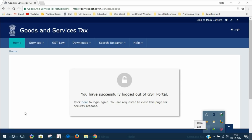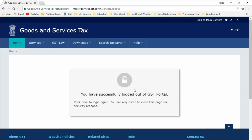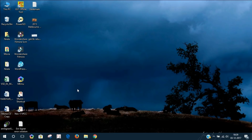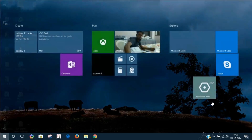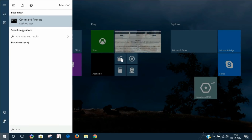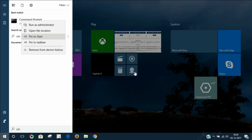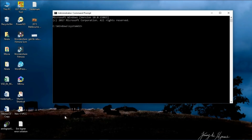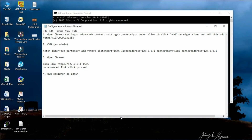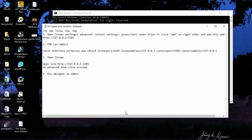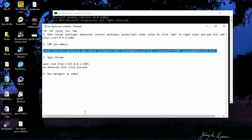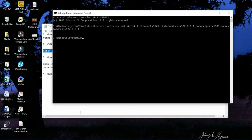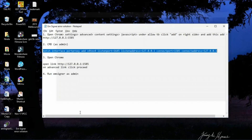If your EM signer is running, first exit it from the tray icon. Next, run Command Prompt by pressing the Windows key, find CMD, and run it as administrator. I will write down the command in the description box. Copy the command and paste it into the CMD window, then press Enter.